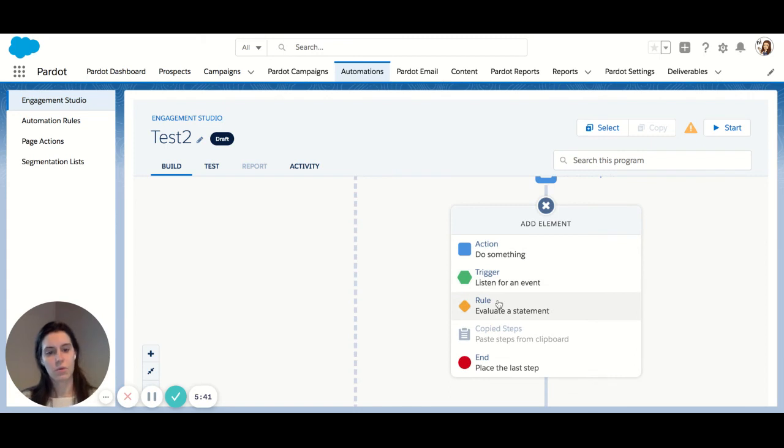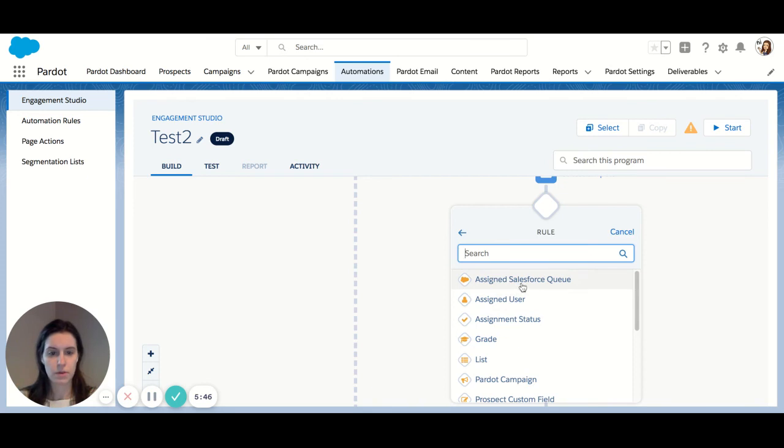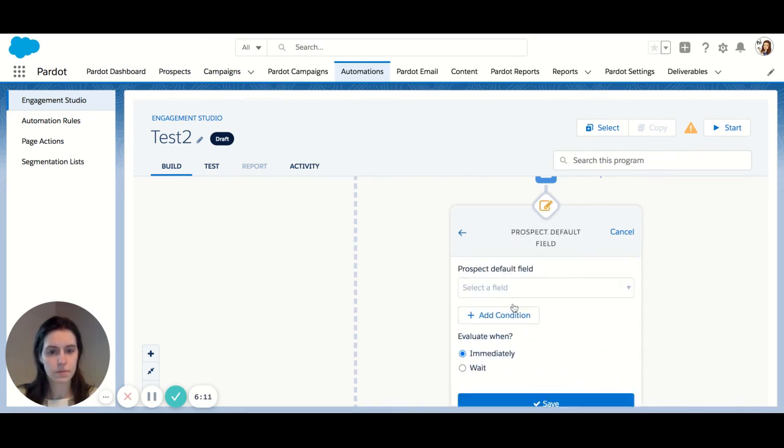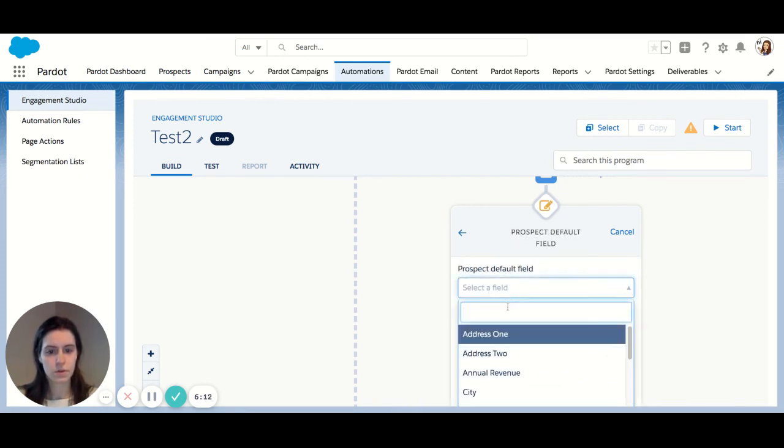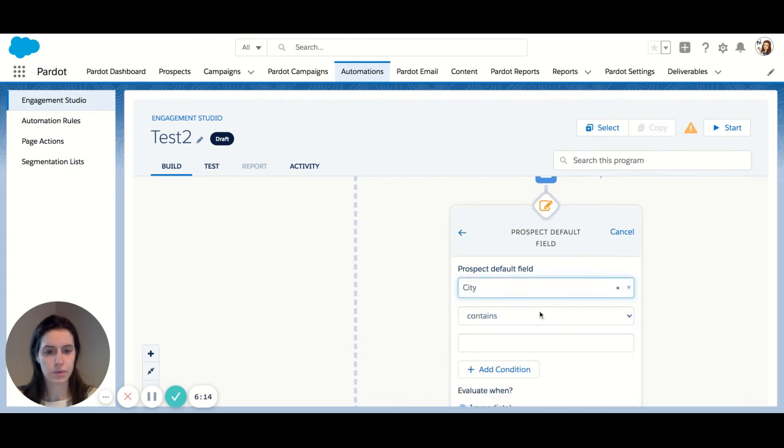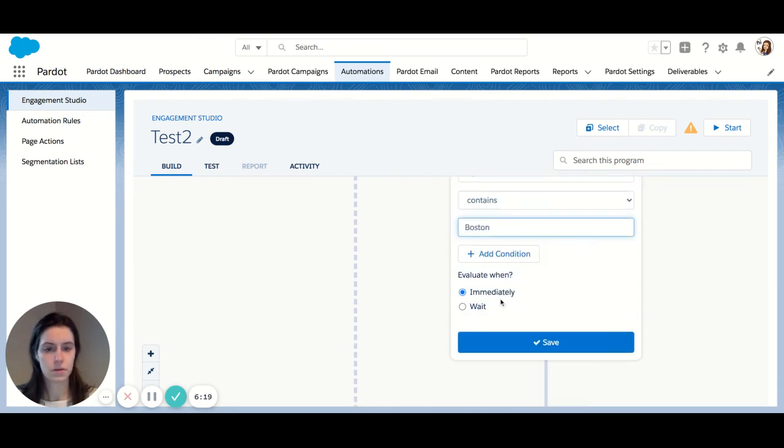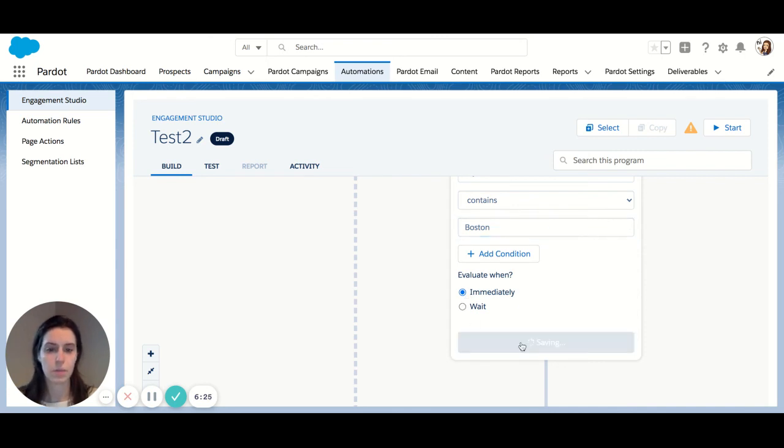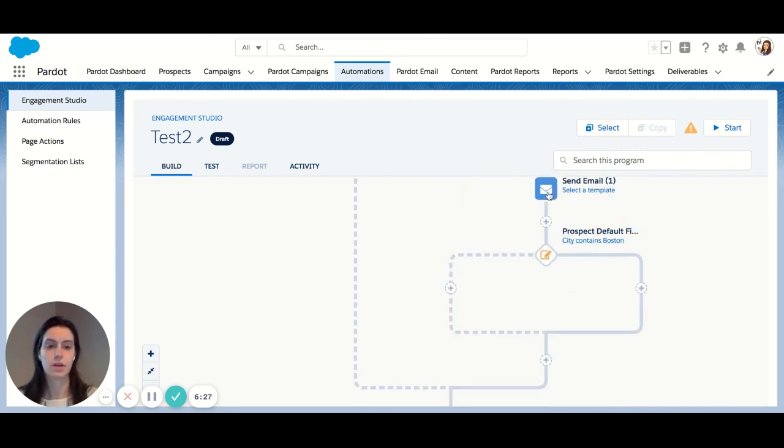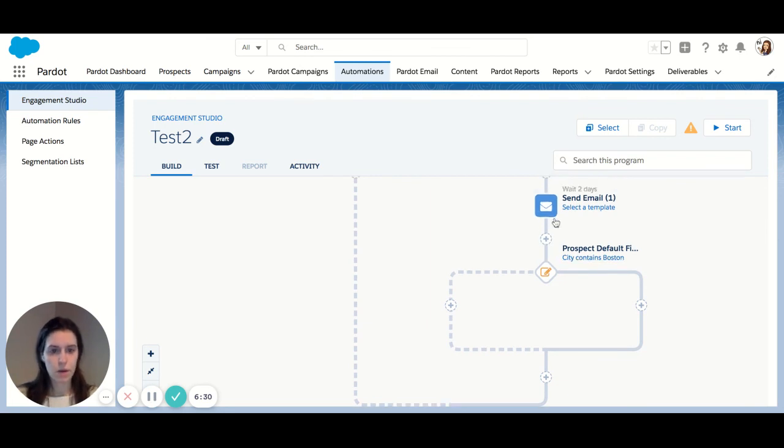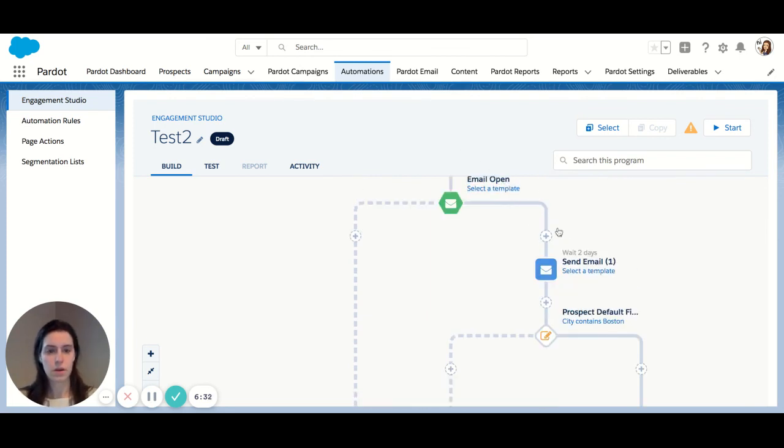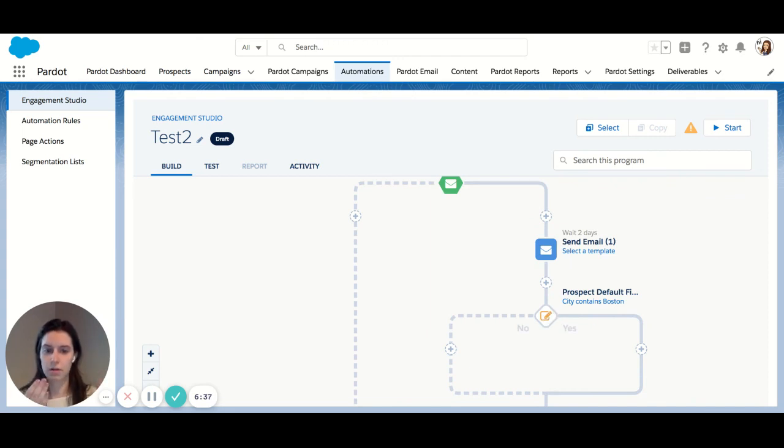Let's check it out. Let's check out rules. So this is an evaluation. So let's use city as my example. My city contains Boston. All right. Again, you have the option to immediately evaluate that prospect or wait. I'm going to evaluate them immediately after receiving the second email.